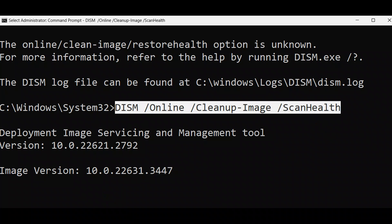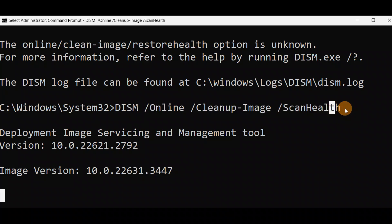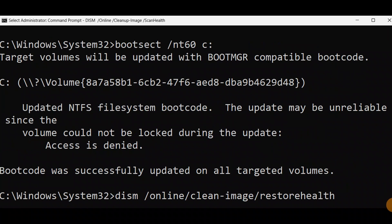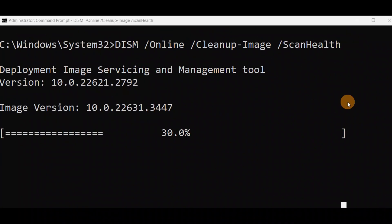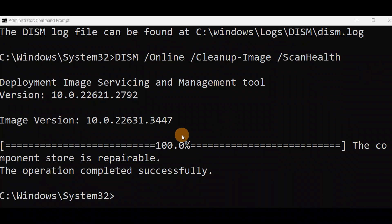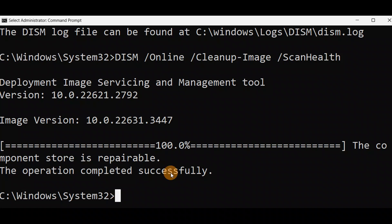You can run this command from advanced mode also if you cannot log into your PC. If you have a boot loop problem, run it from advanced mode on the X drive. Just keep some time and it will be done. You can see it's done — 100%, the operation completed successfully. Now exit and give one restart to your computer, then check if the issue is fixed.